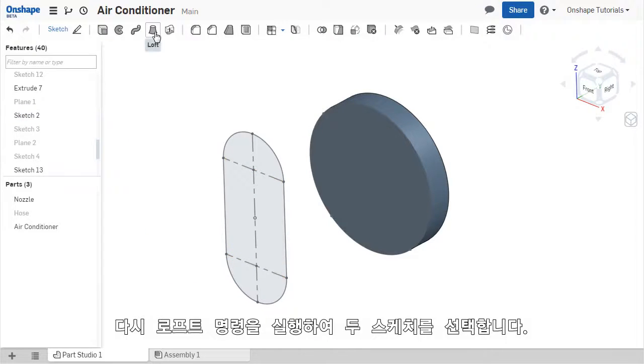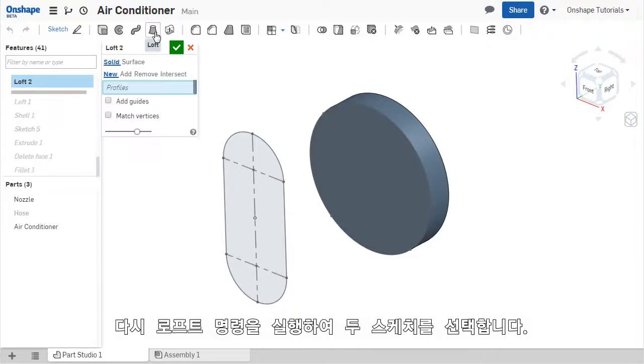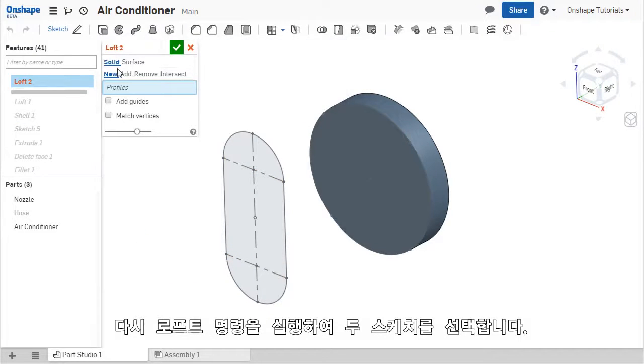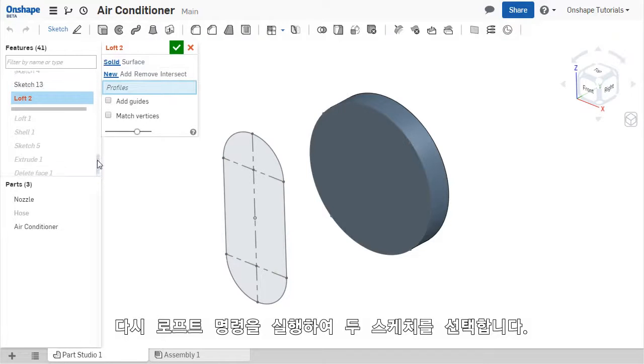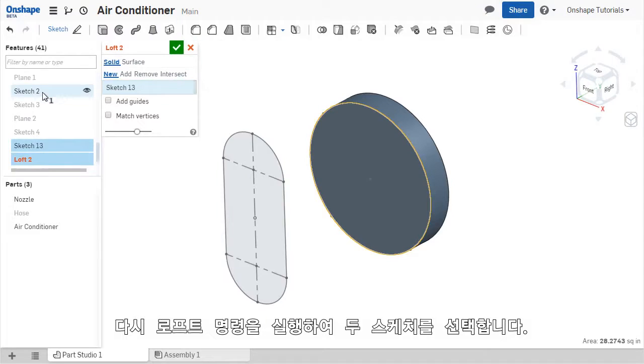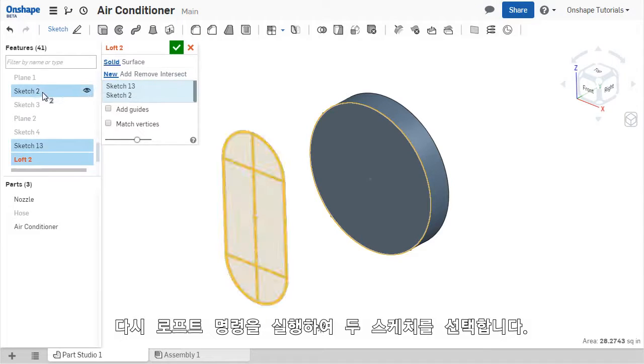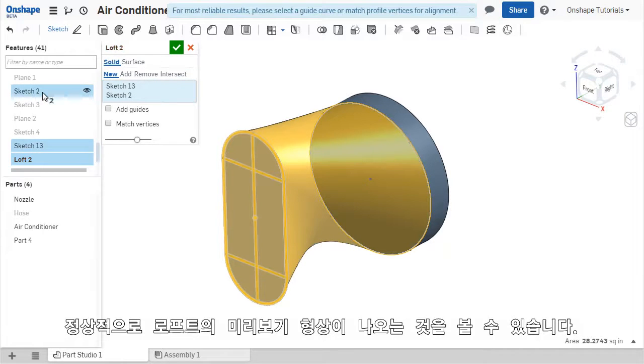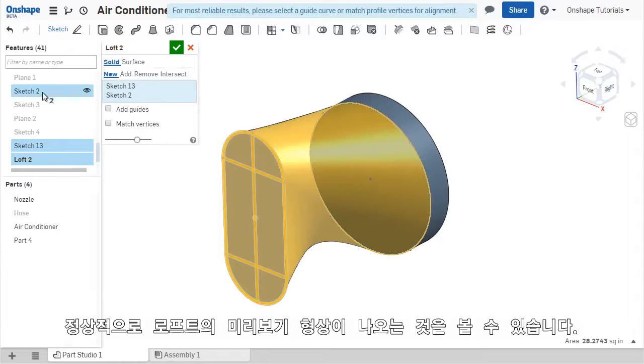Now when I re-enable the LOFT tool, and select both sketches from the Features list as the LOFT profiles, the LOFT appears in the Graphics area, creating valid solid geometry.